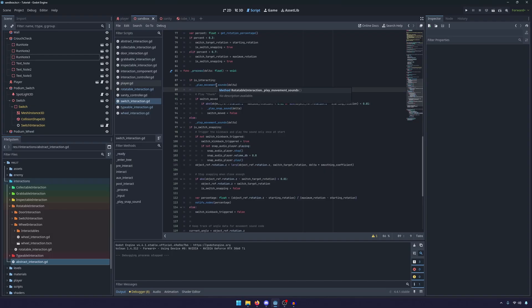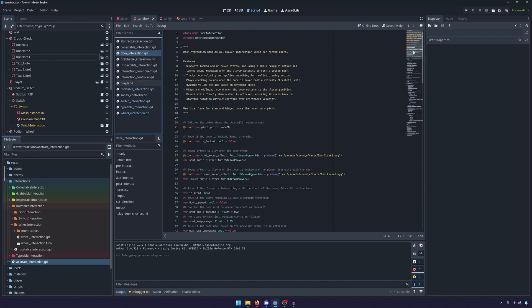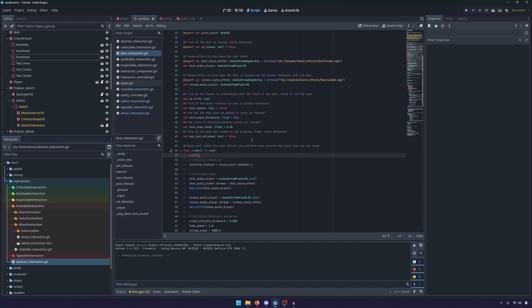So here in switch, you'll see that if we're interacting, we want to try to play movement sounds. So you can see there rotatable interaction dot play movement sounds. So once again, we're reusing a lot of code here.